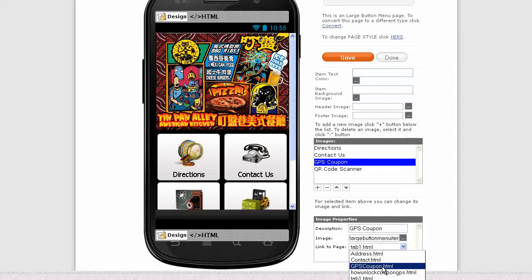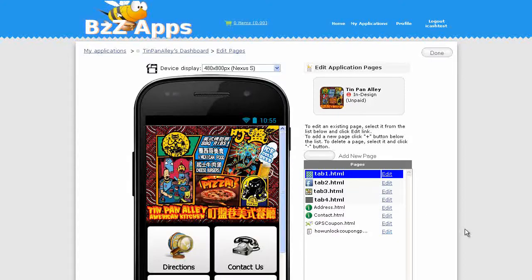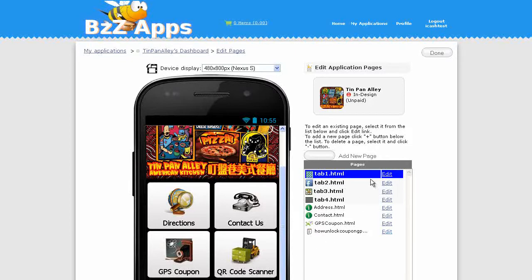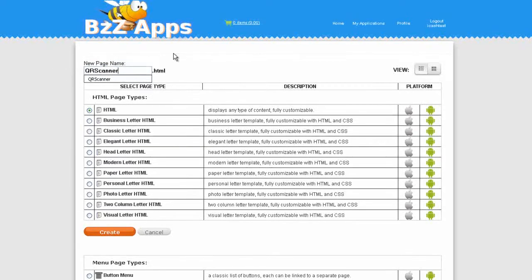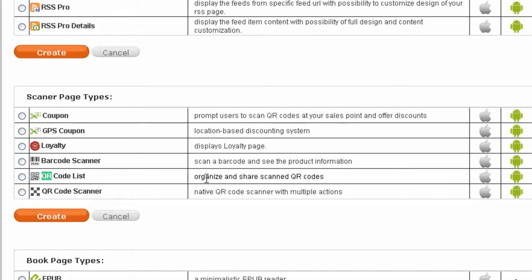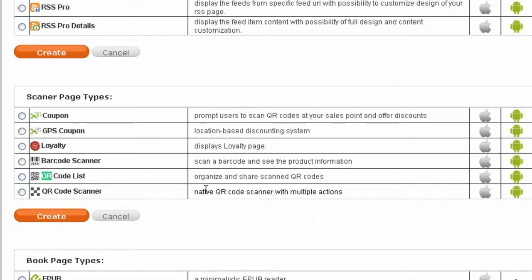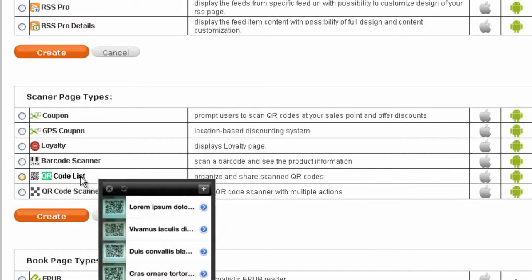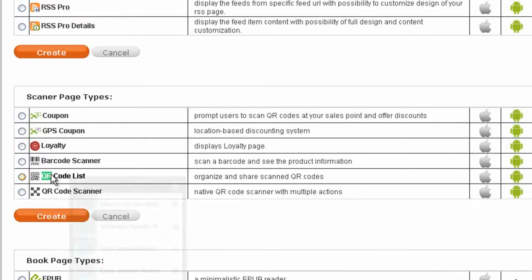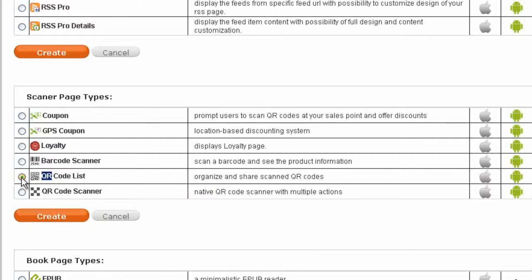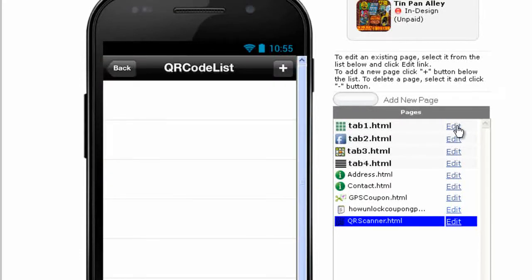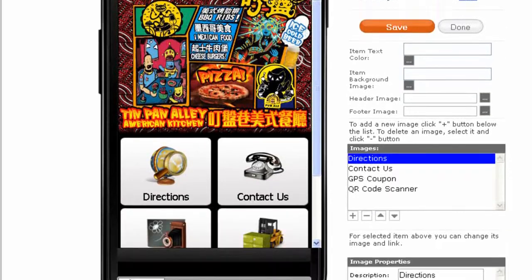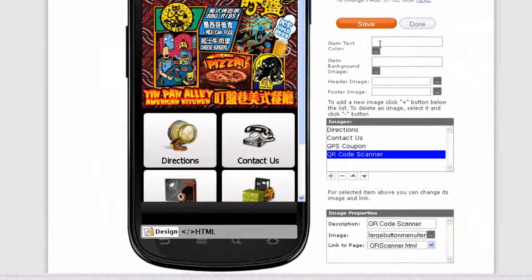Now let's add our QR code scanner. Add a new page, I'm going to call it QR scanner. There are two page types you can choose from, either QR code list organize and share scan QR codes, or just a plain QR code scanner native QR code scanner with multiple actions. With QR code list you get the features of the QR code scanner and listing features which is quite a bonus, so I'm going to go with QR code list. Create. Now we just need to connect our button to our new QR code scanner.